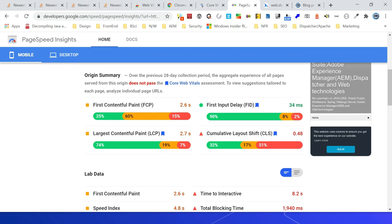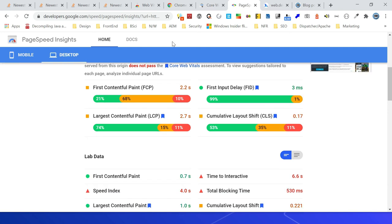First Input Delay (FID) 34 milliseconds, then Largest Contentful Paint - 74 percentage is within the limit, then 19 percent needs improvement, then 7 percent is poor experience. Same thing for Cumulative Layout Shift. But right now the ADF metric is not included.